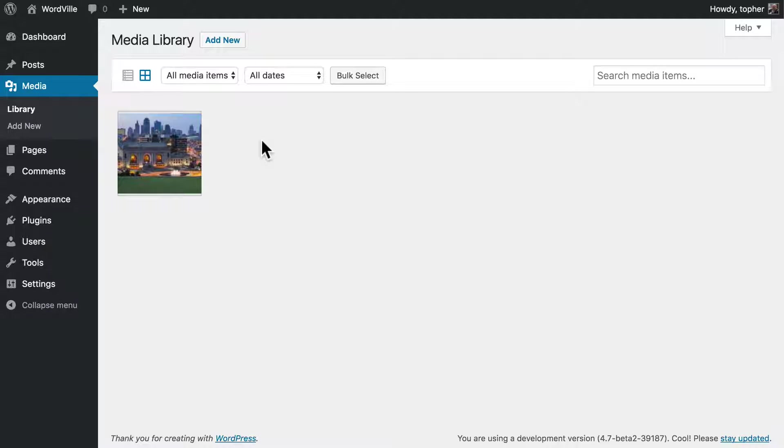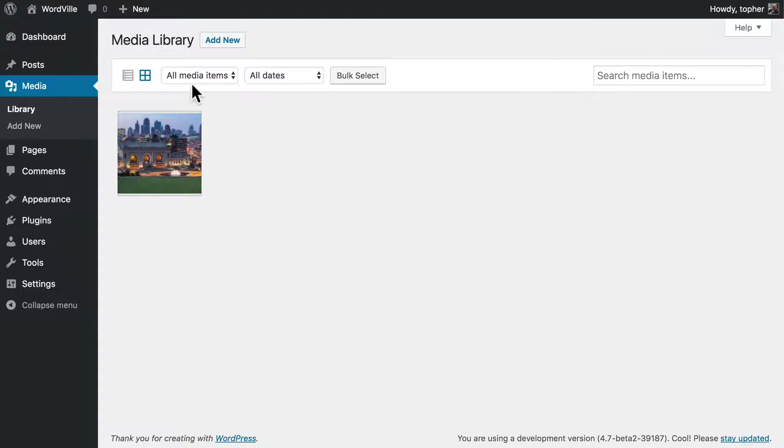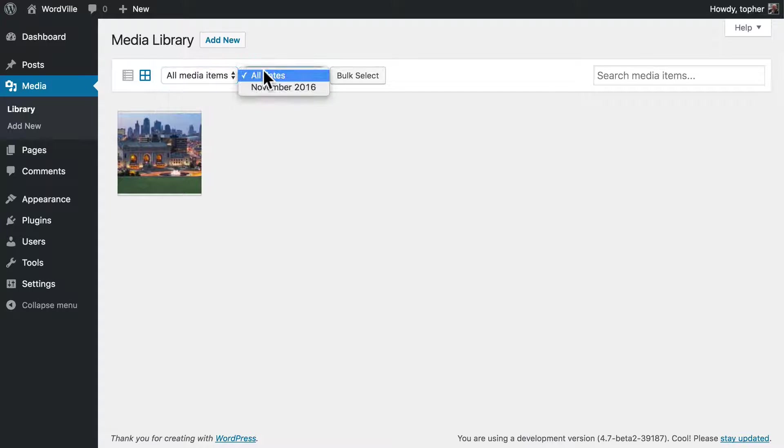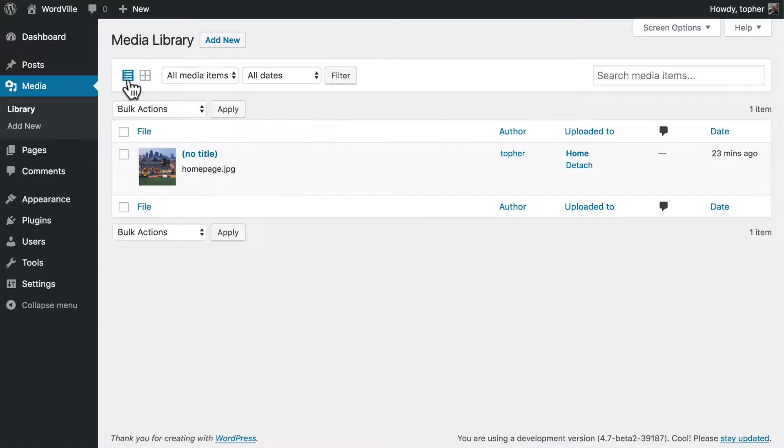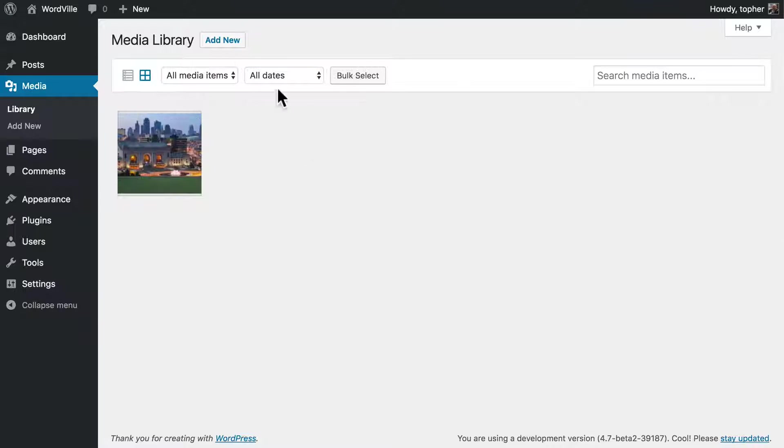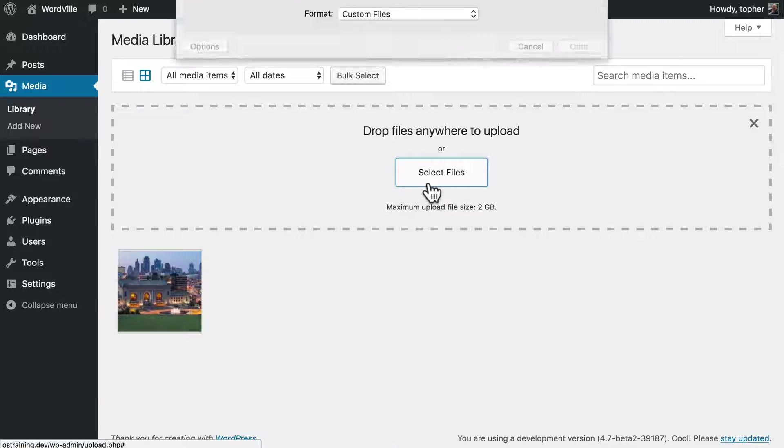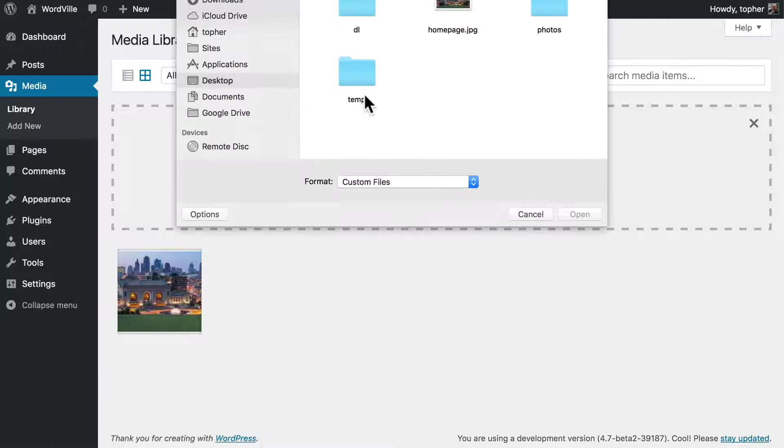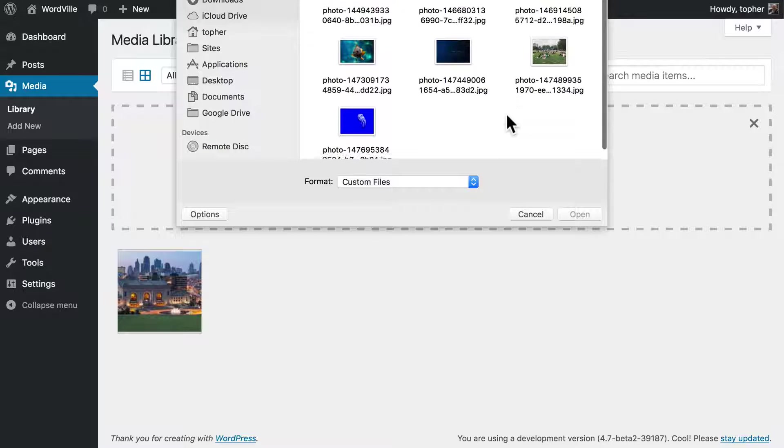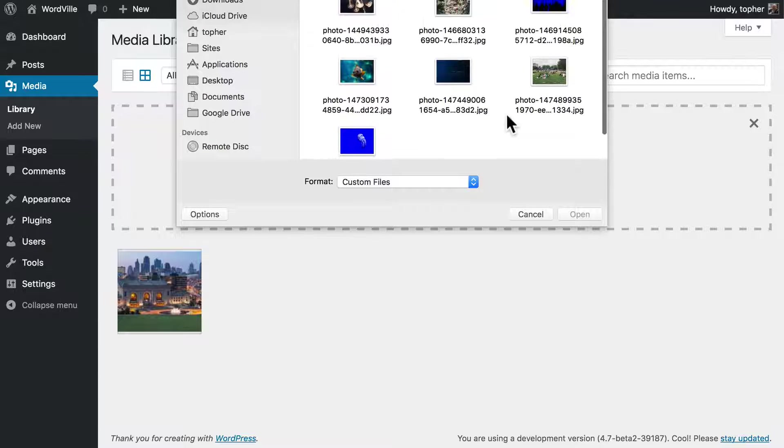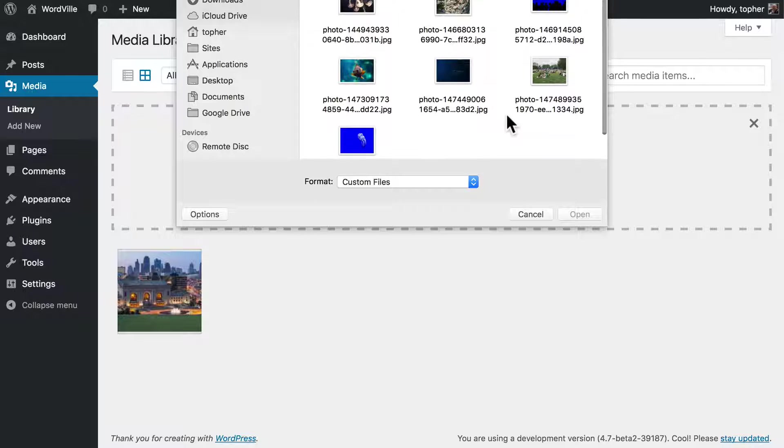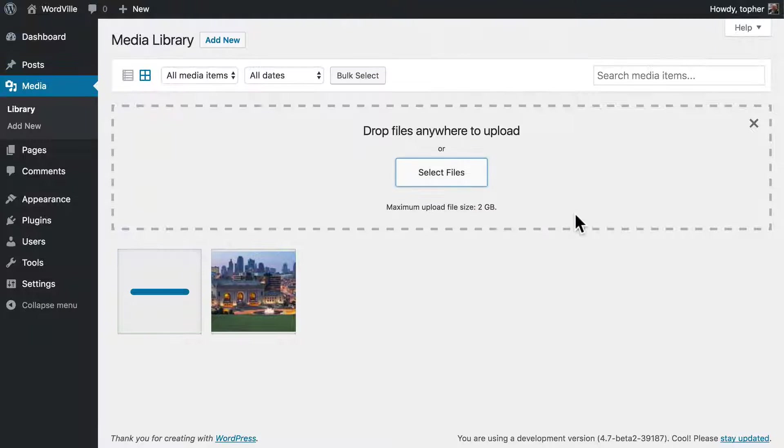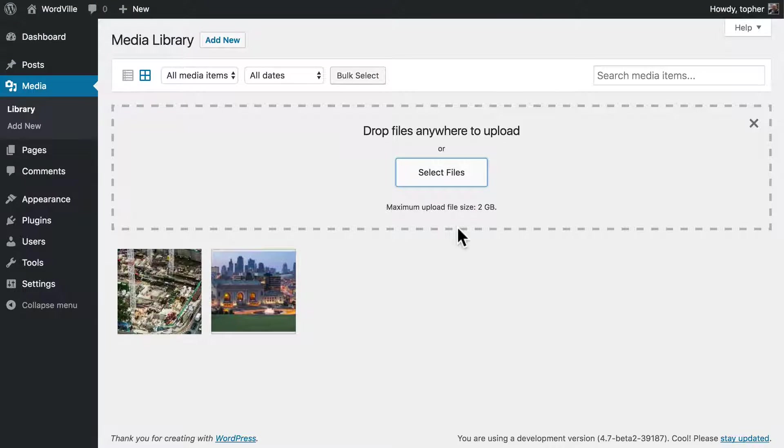Now right here in the library you can search your items, you can filter them by type, by date uploaded, and you can make them look a little different. You can also add new and you can select from your home machine. You can see your photos in your finder and simply upload them. Let's upload this one. And there we are, it's done.